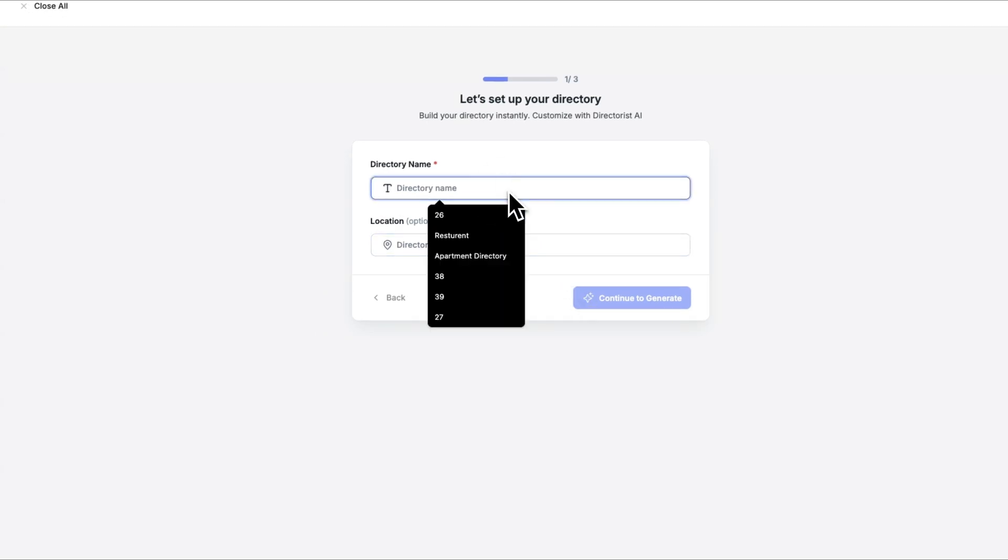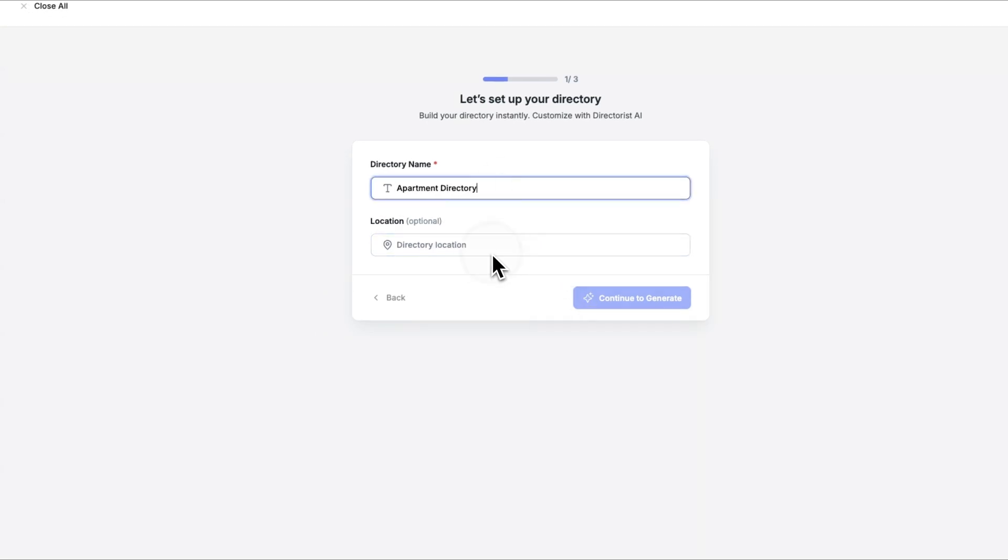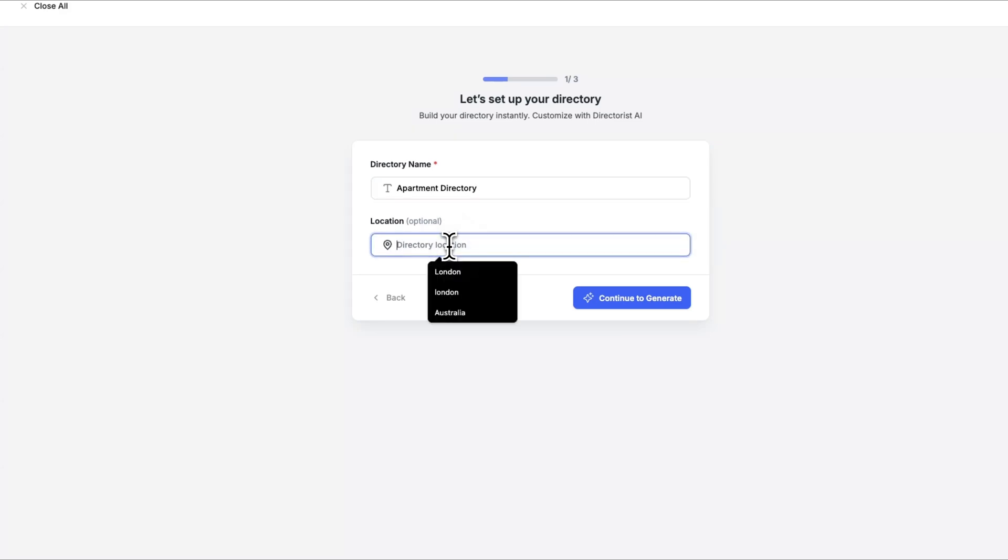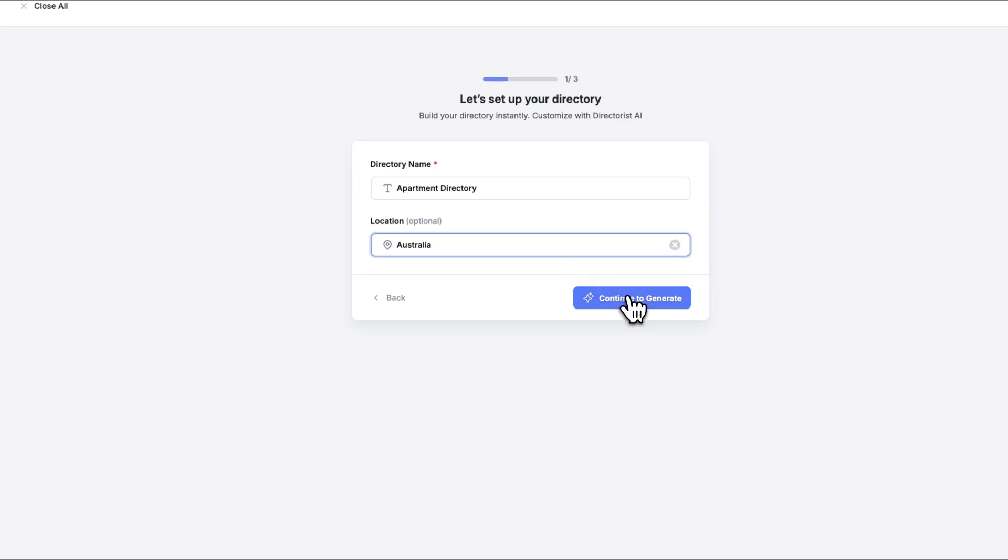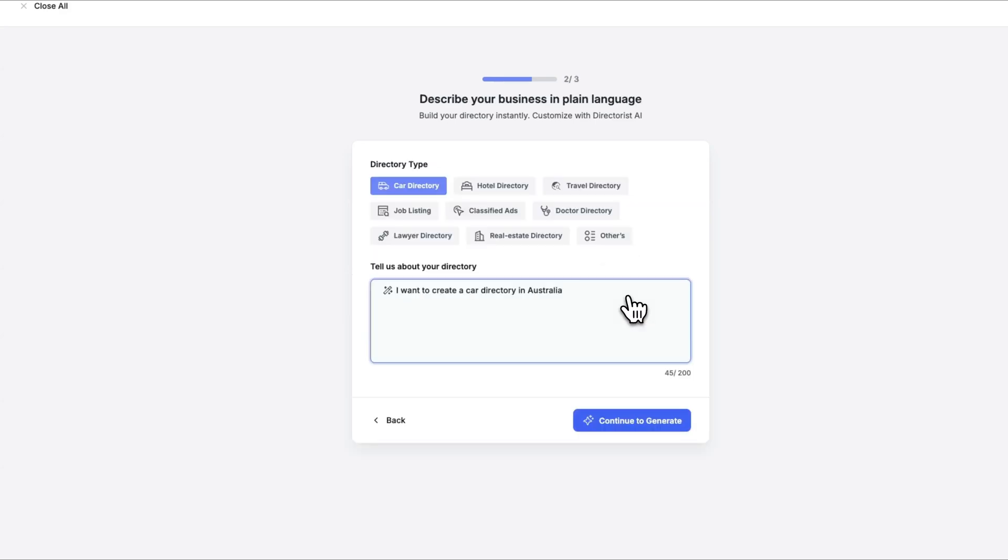All we need to do here is give our directory a name. For instance, let's create an apartment directory for listings across Australia. Type in the name, set the location, and continue. The AI will begin generating directory types for you.